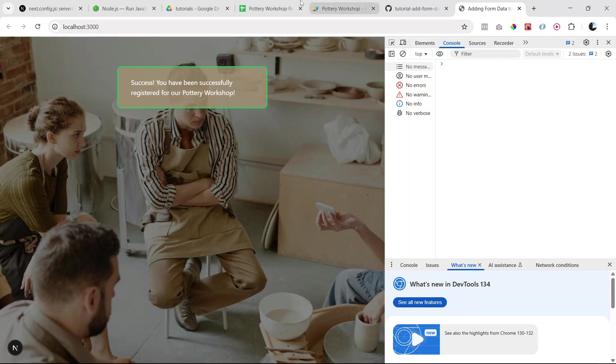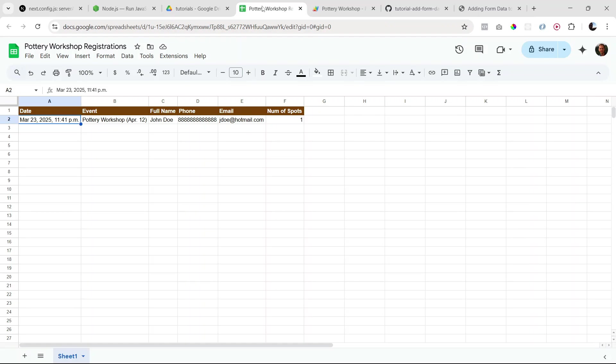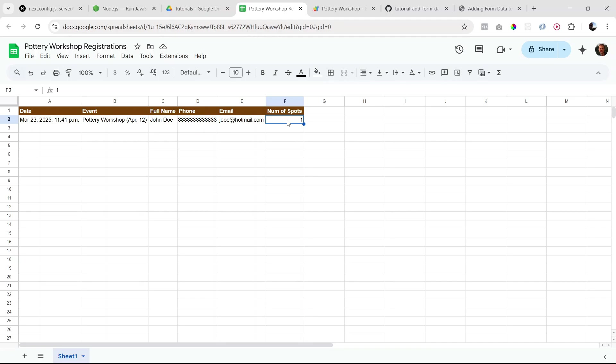So let's check our spreadsheet and we can see we have our registration. So we have our current date and time, the event name, the person who registered, phone number, email, and the number of spots. So that's looking really good. Let's try another one just in case.